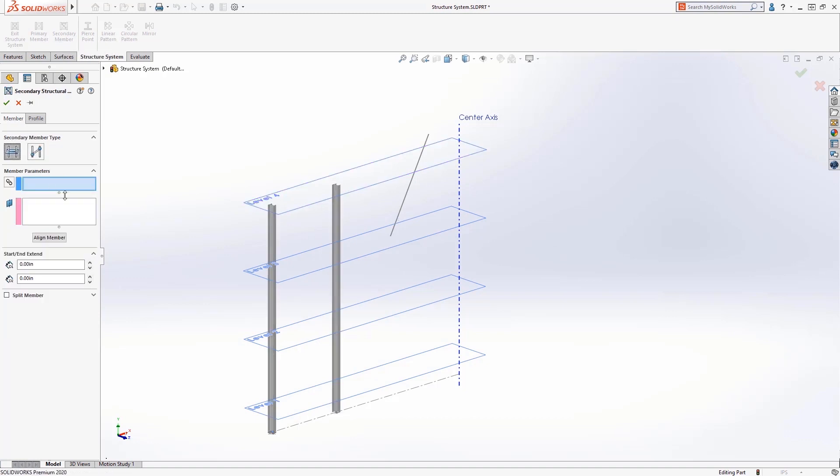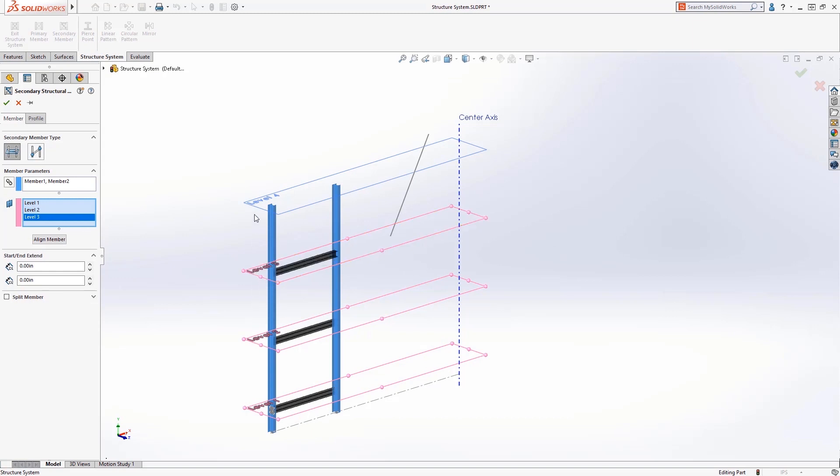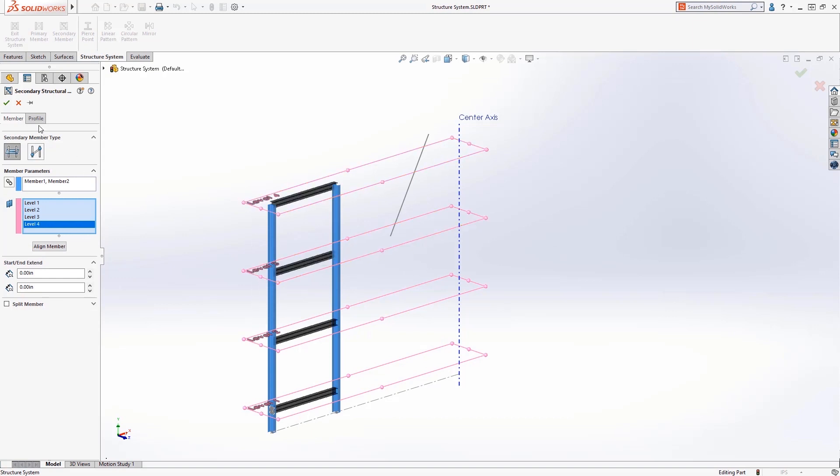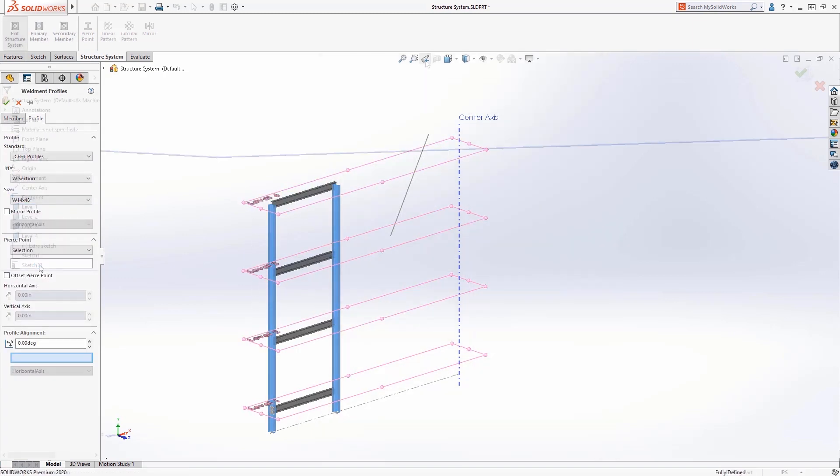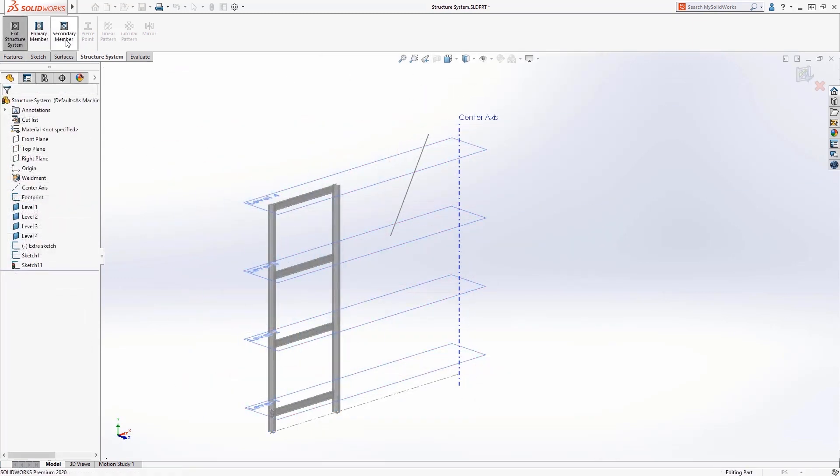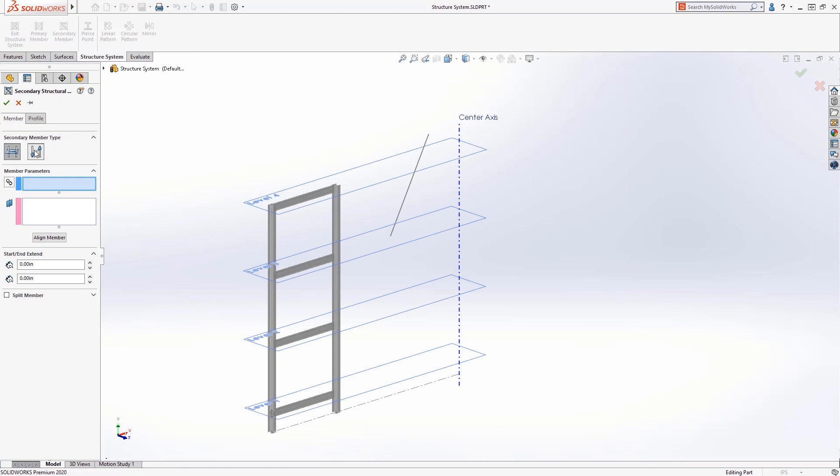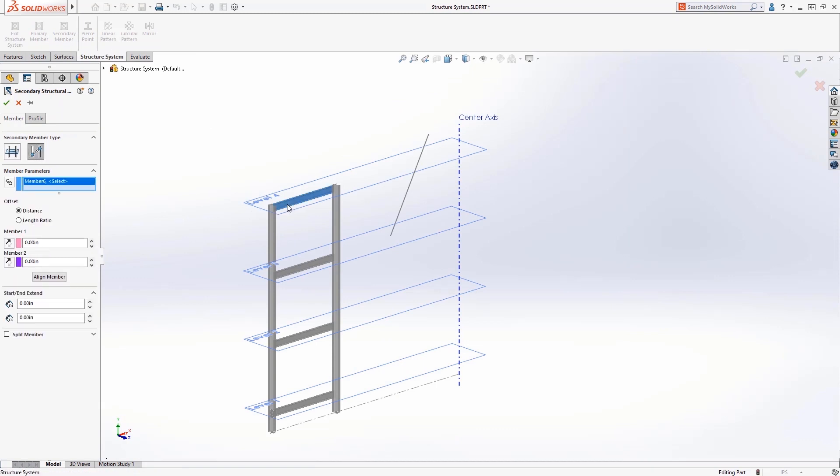Let's go ahead and add some horizontal secondary members using the support planes we defined earlier. Orient them to the support plane and add a cross member to go between the corners.